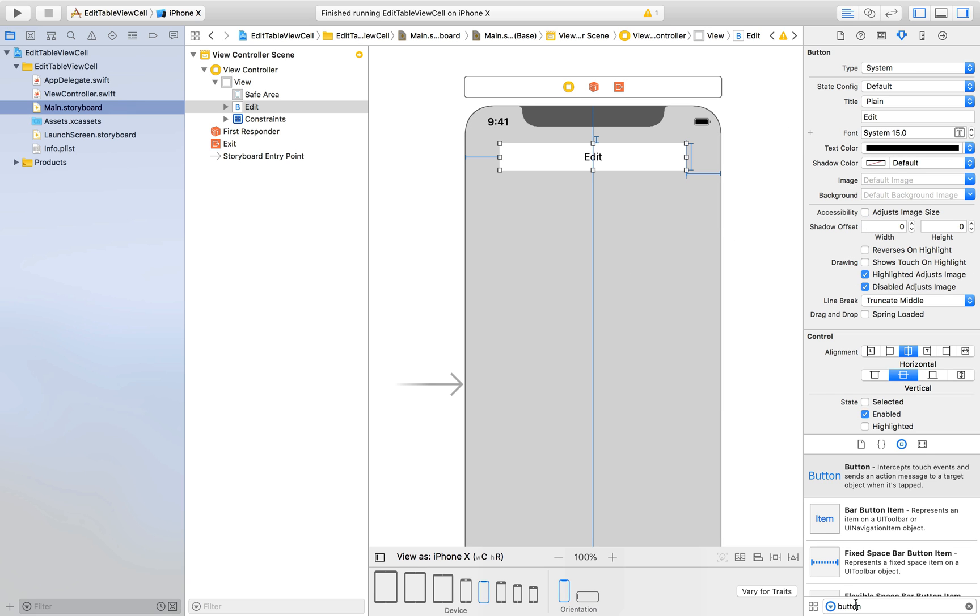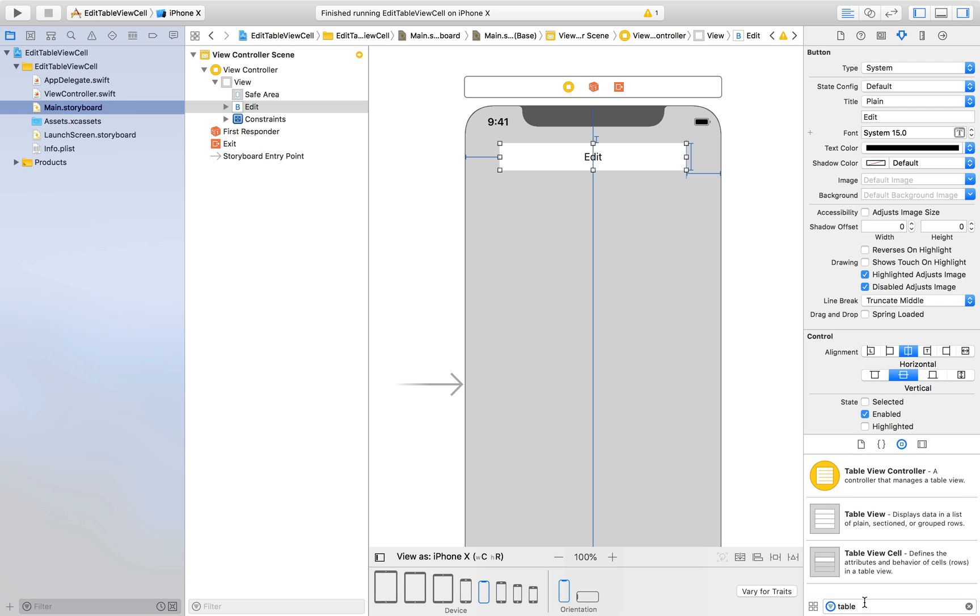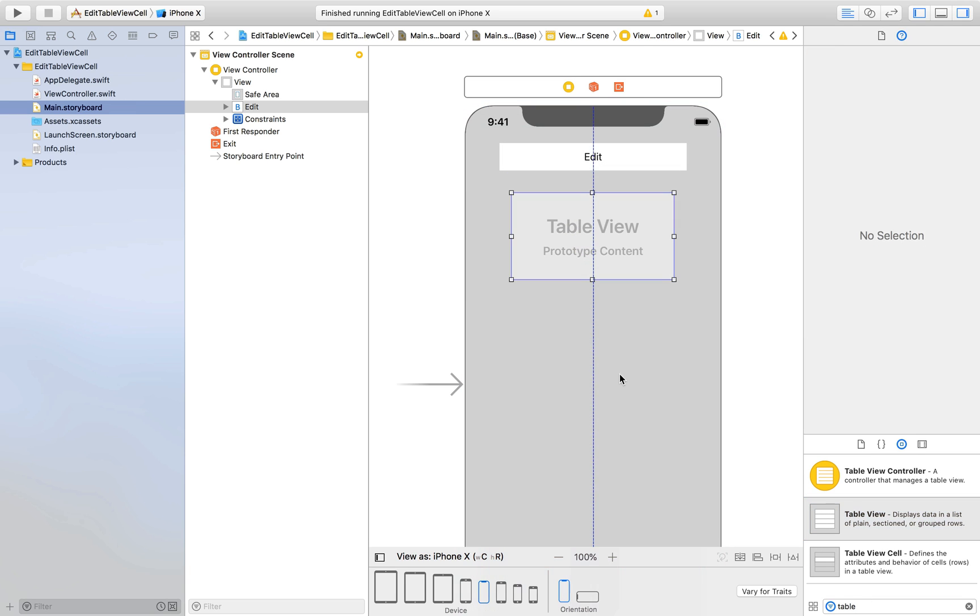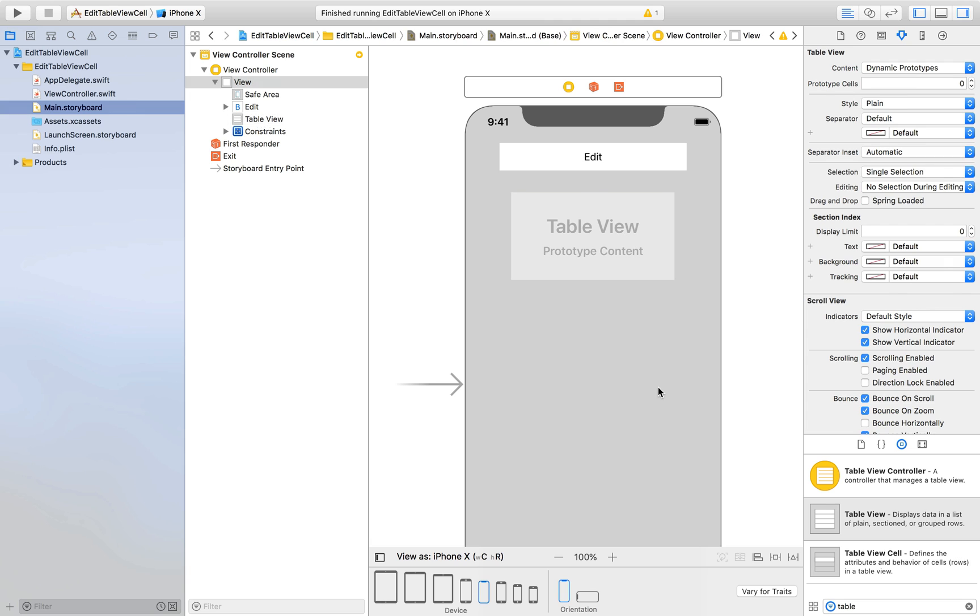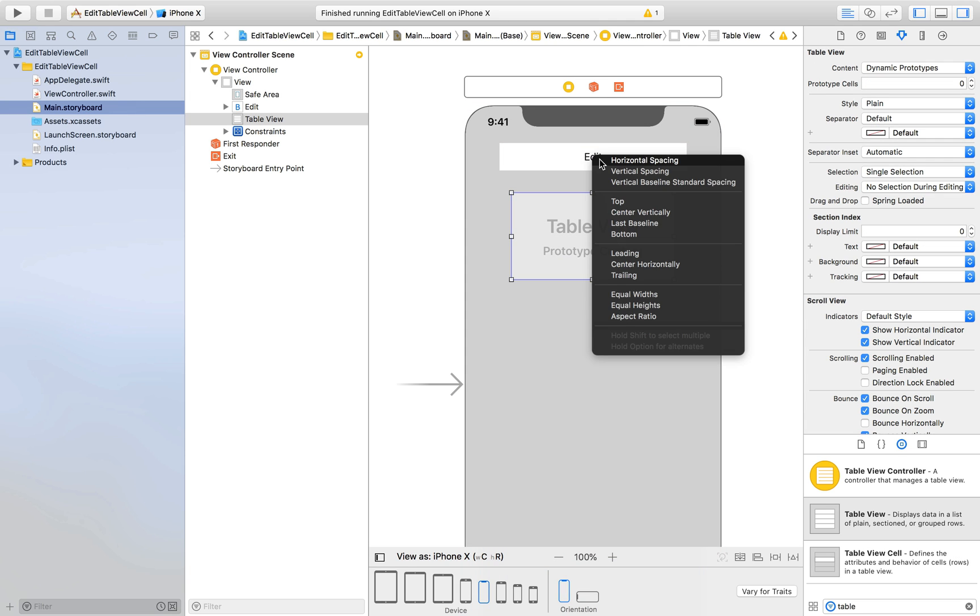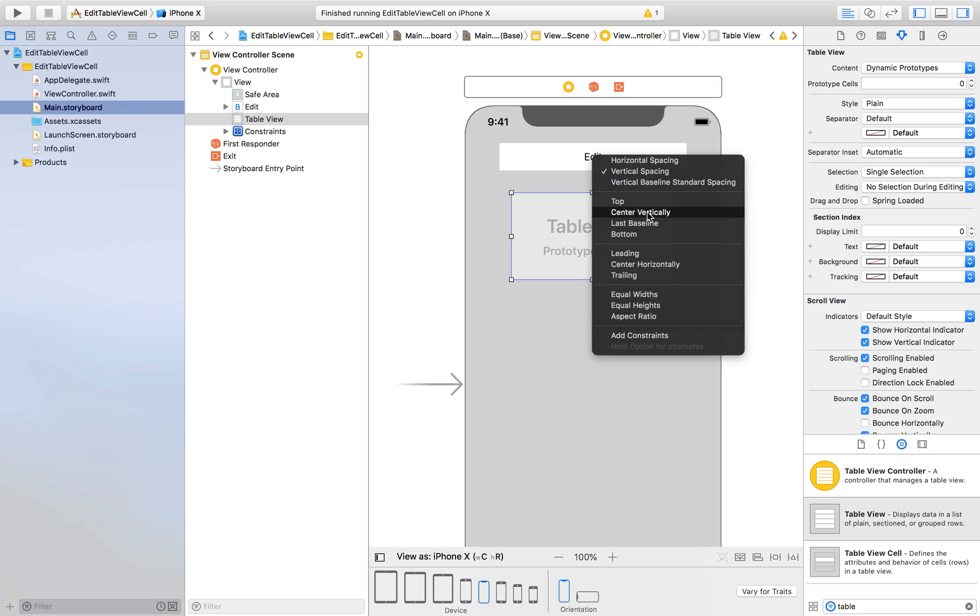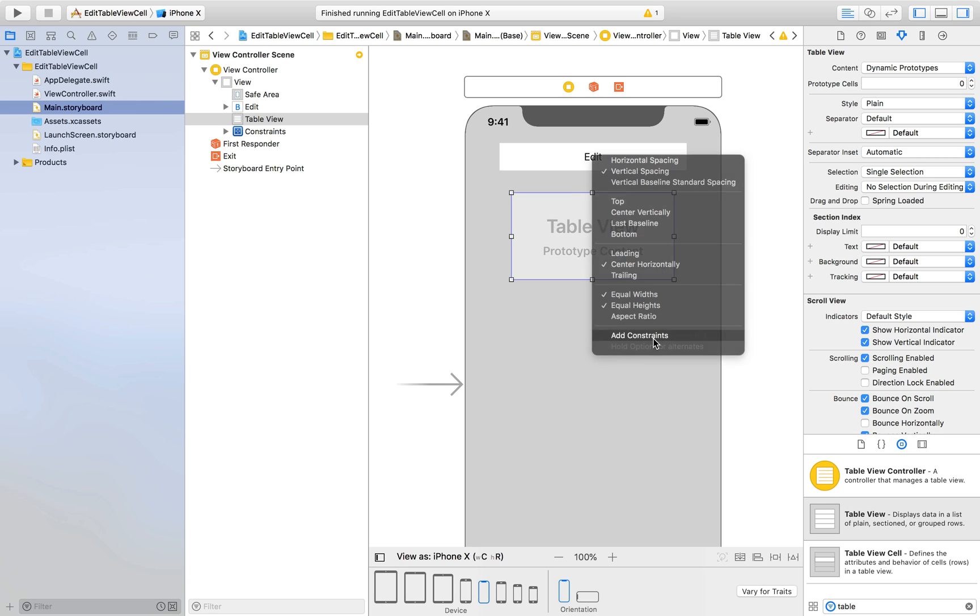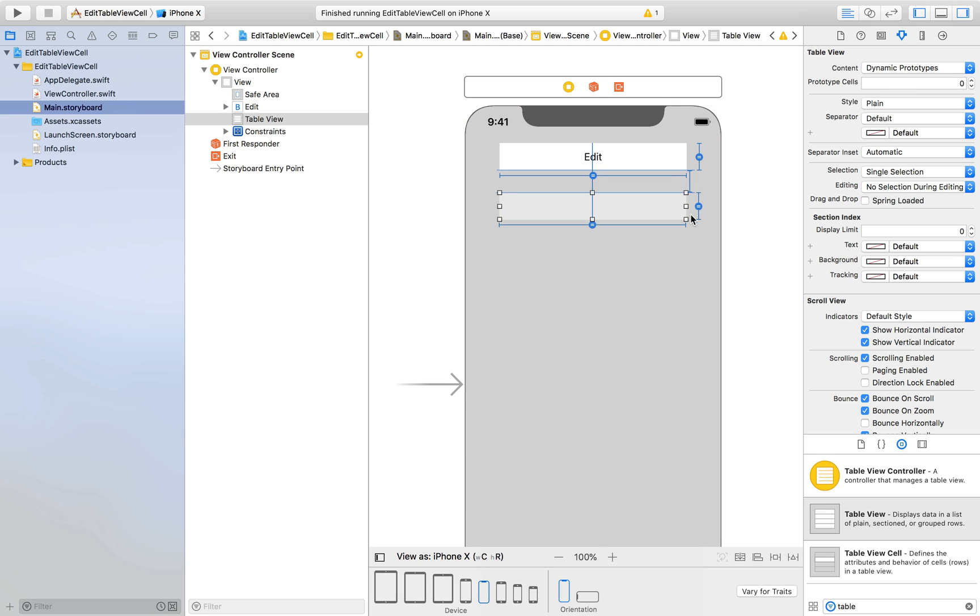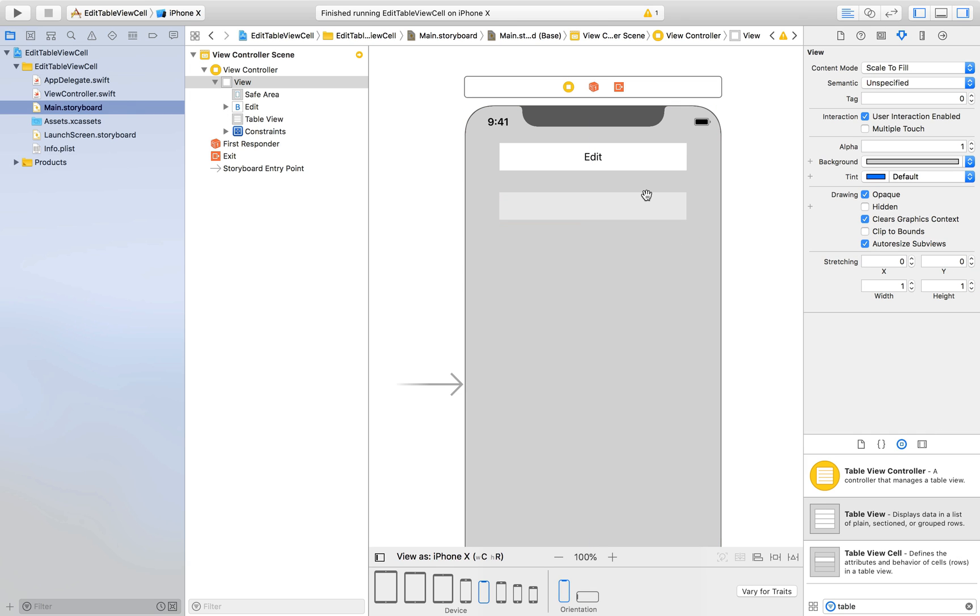Now we will drag and drop a table view and I'll just place it here. So click on table view, press control and drag onto edit. Press shift and start selecting. We need vertical spacing, center horizontally, equal width, equal height. Add constraints and press command option equal to so it will rearrange itself.